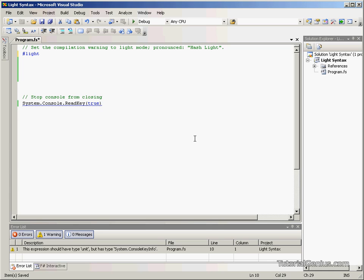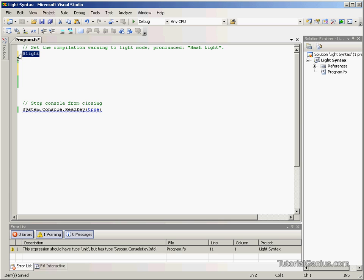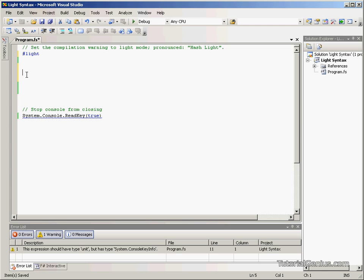So we're going to have a look at two examples, one with light syntax on and one with light syntax off, and we'll talk about the differences between the two. So as you can see, if light syntax is on, we've got a hash and a light word here, and it's pronounced HashLite. And we usually place this at the top of all of our source code pages within an F-Sharp application. So this tells the compiler that we're using light syntax for the remainder of this F-Sharp file here.